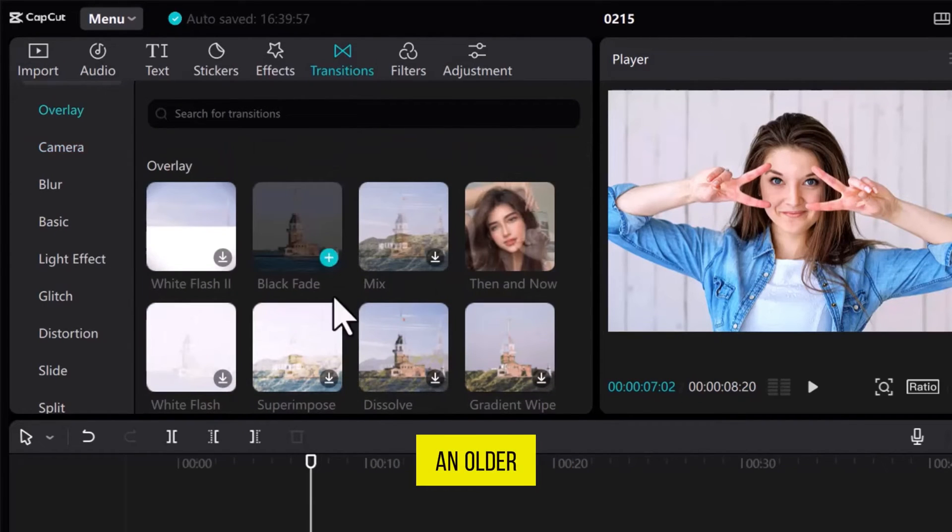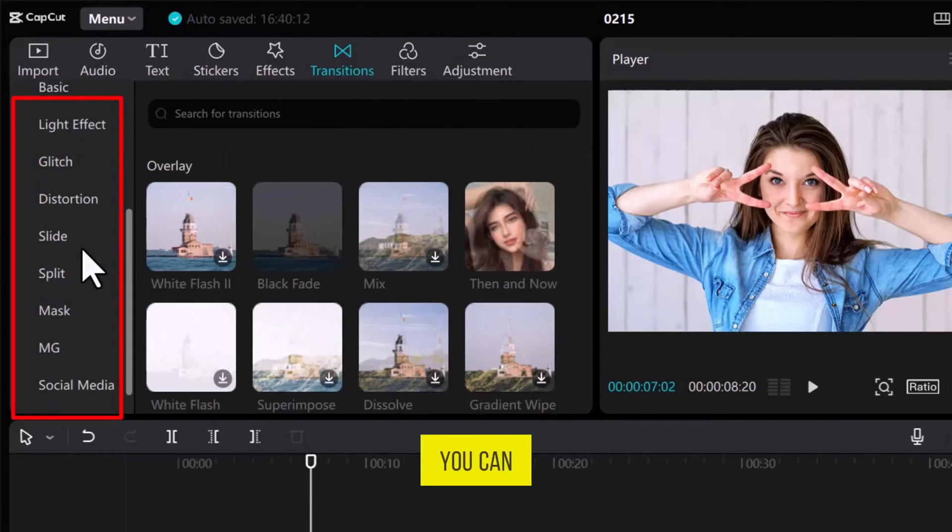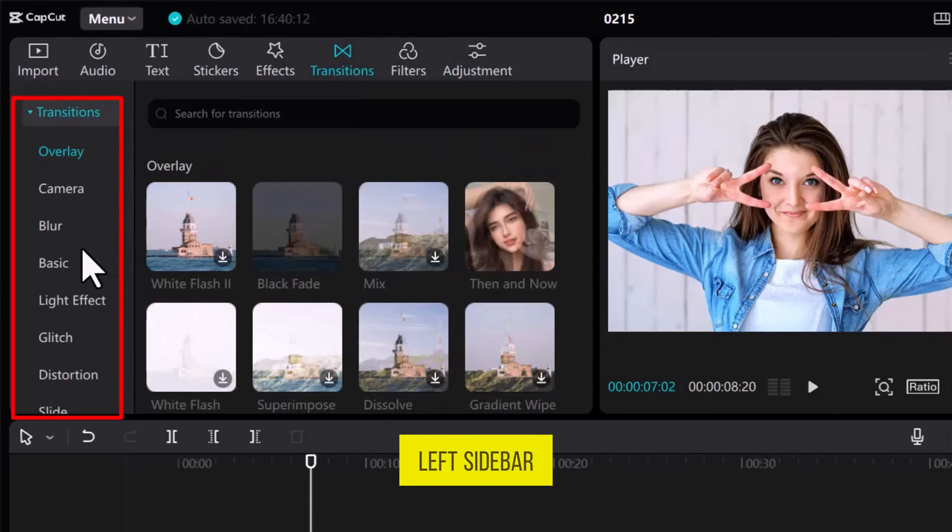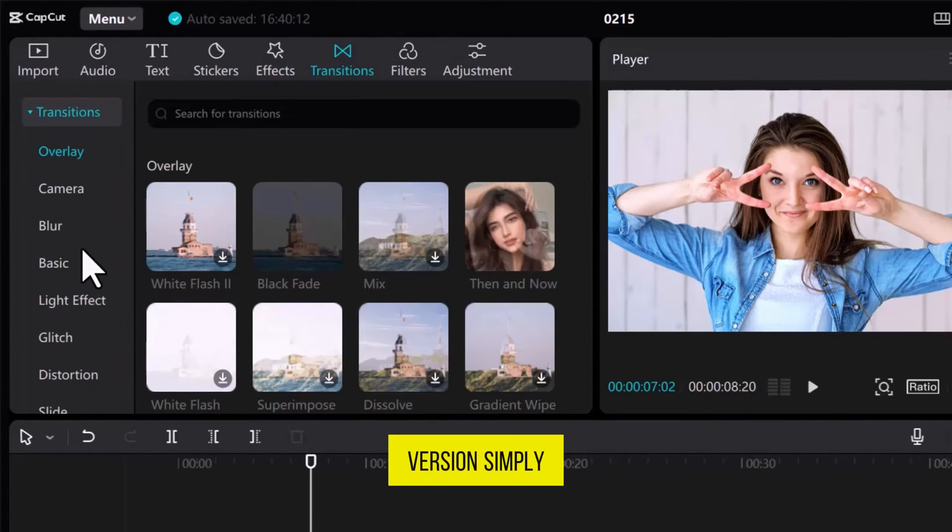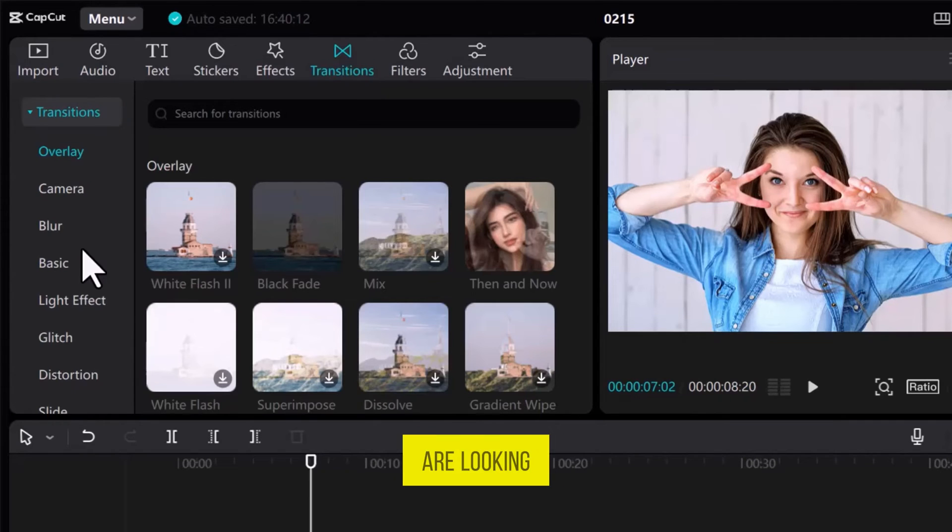If you are using an older version, you can explore the left sidebar to find the transition. Or, in the latest version, simply search for the transition that you are looking for.